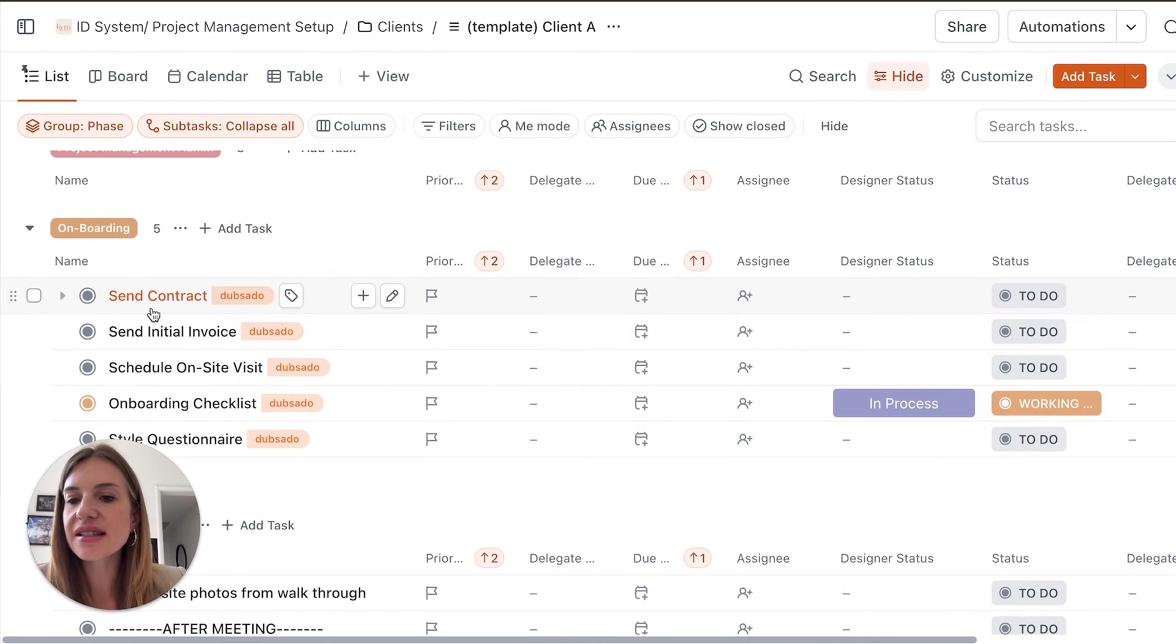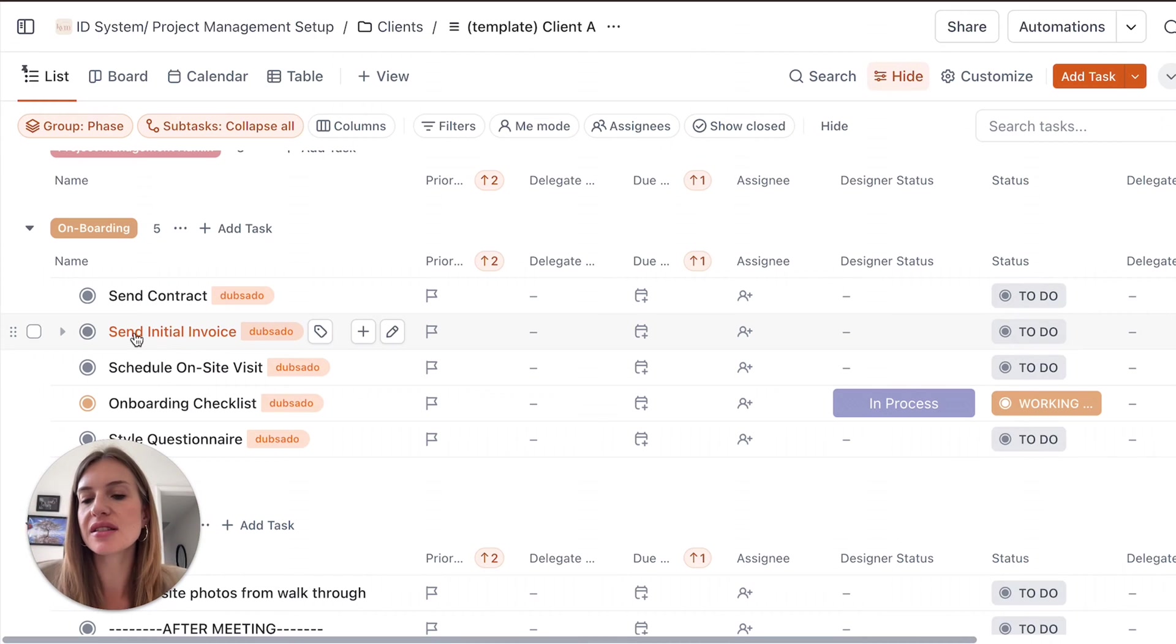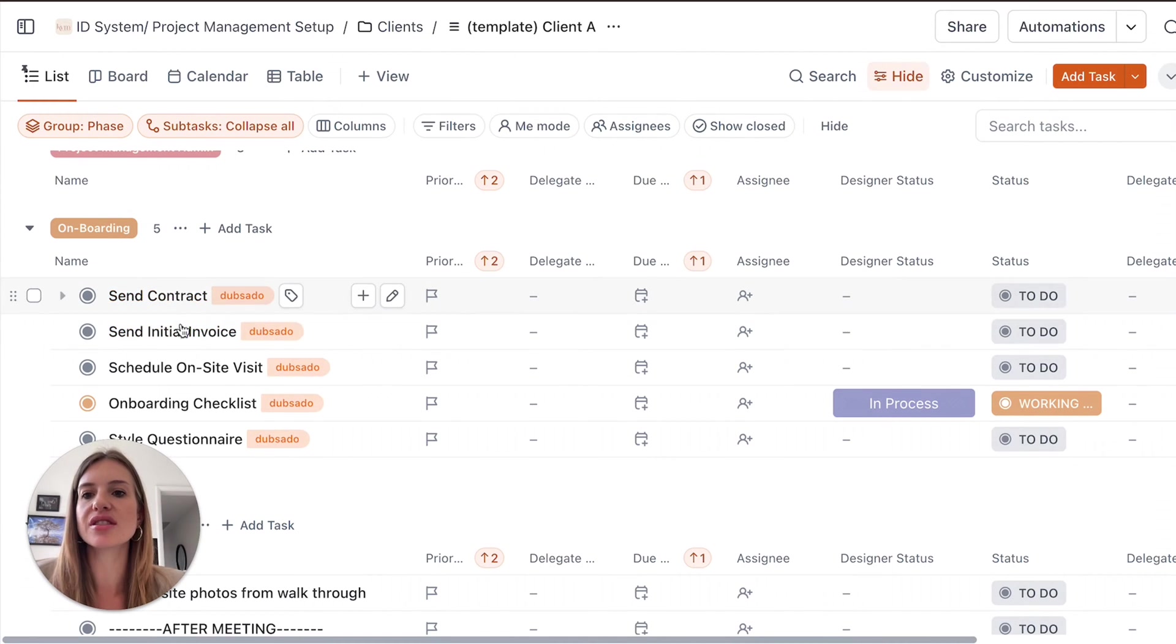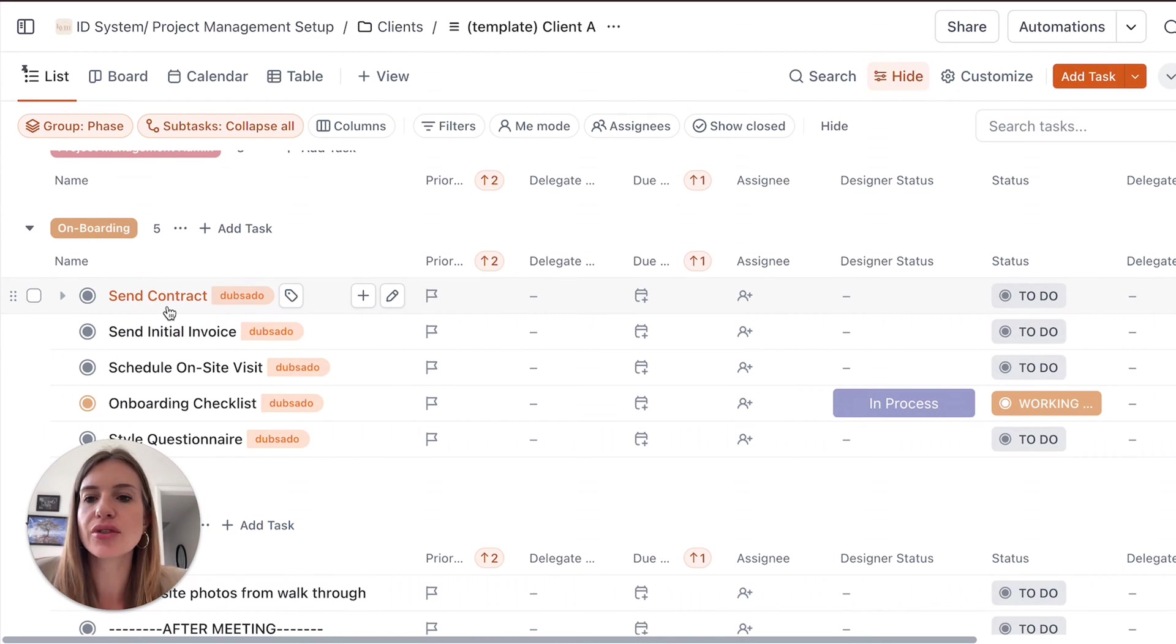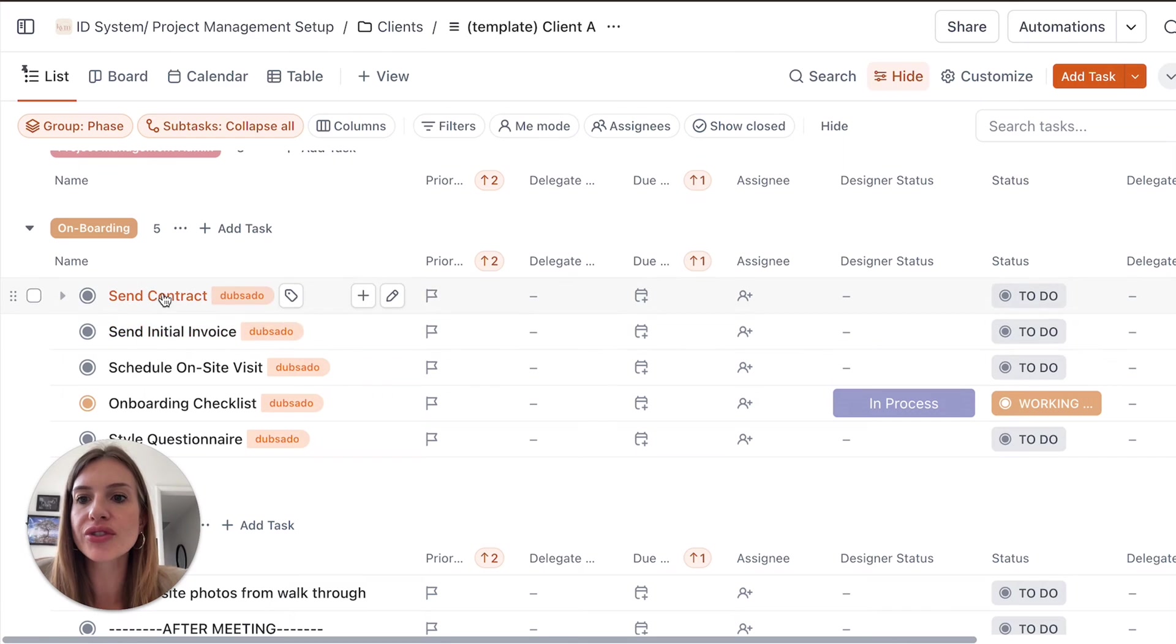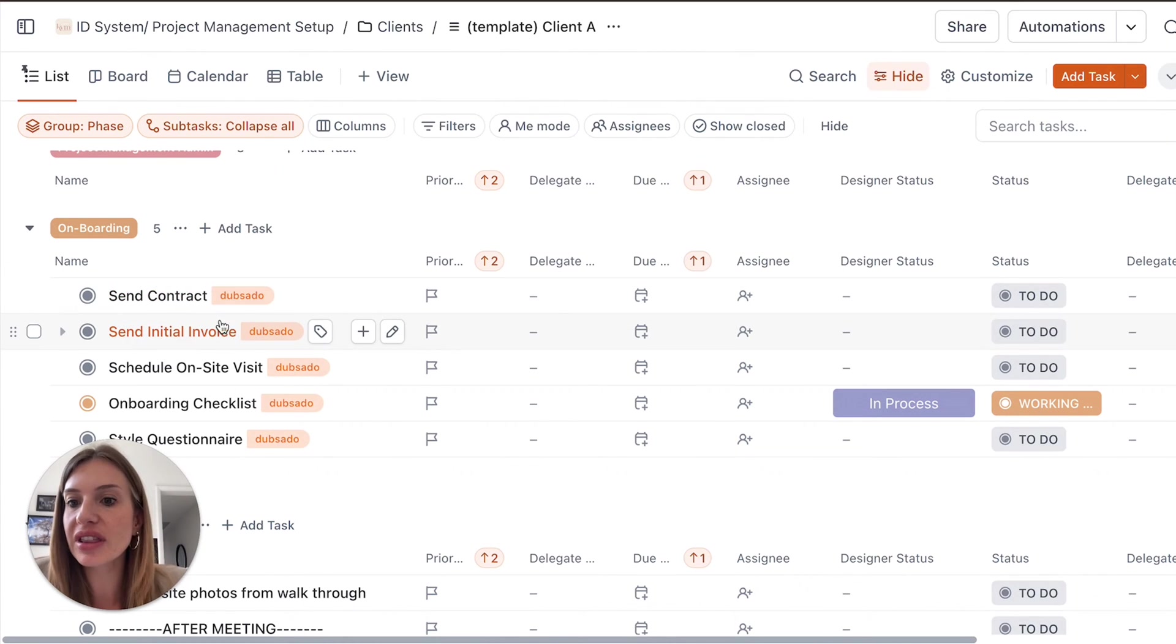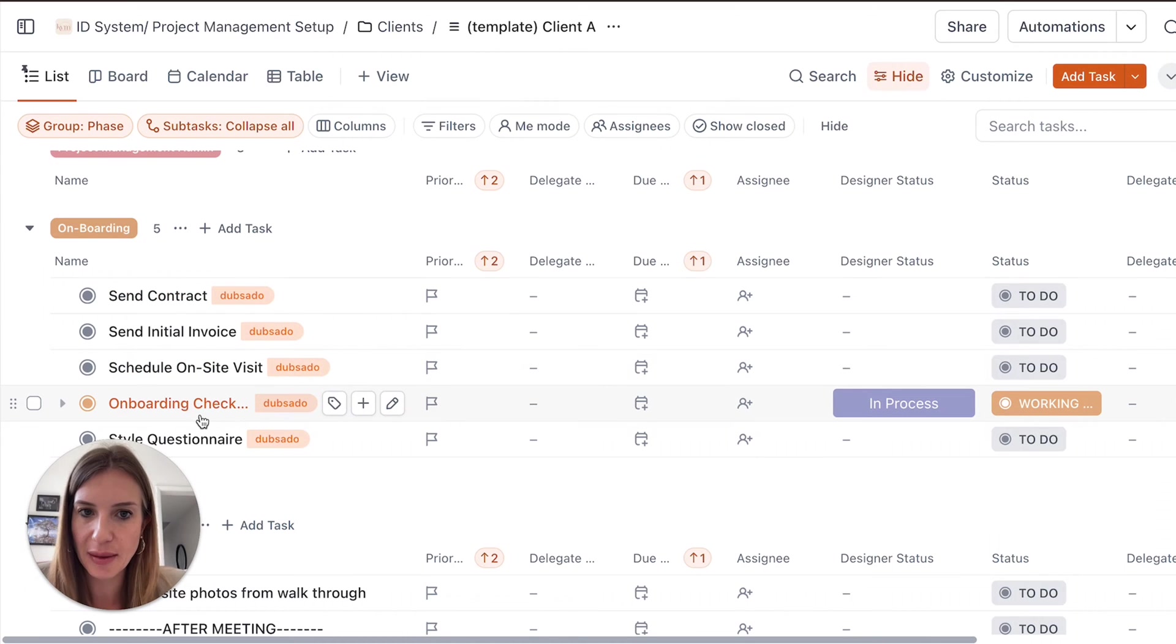Reminding you to send a contract, so that can be part of your client management tool. But if you don't have one and you want to create to-dos to remember everything that needs to be done, then you can also add this to your ClickUp template.